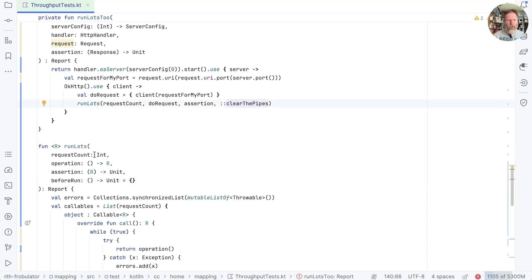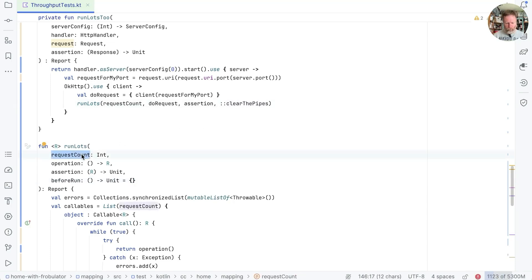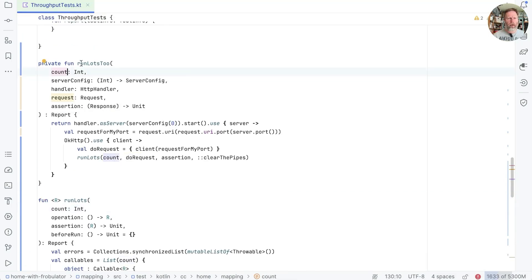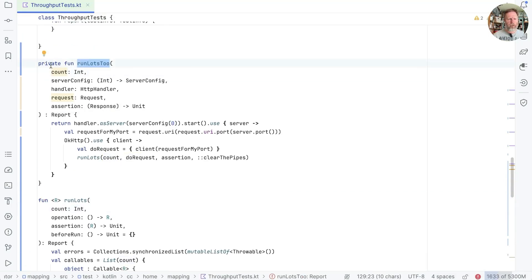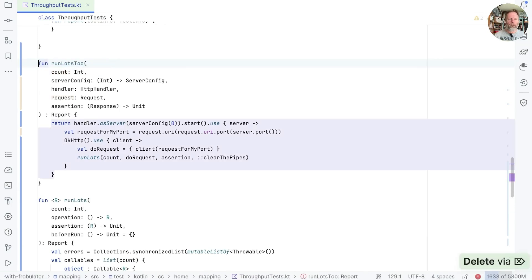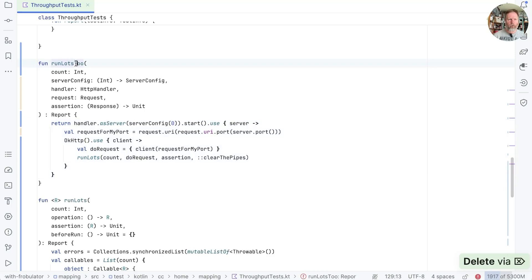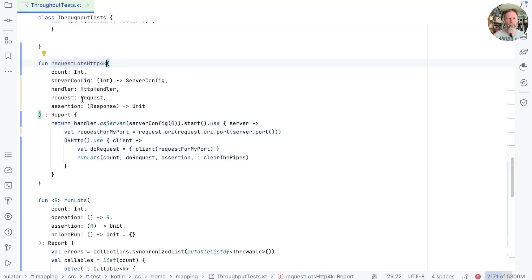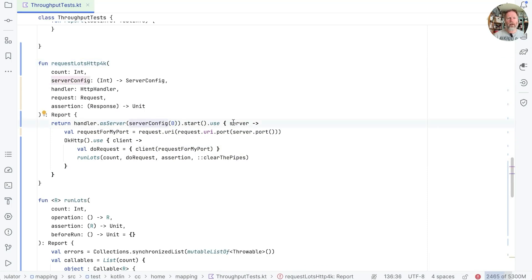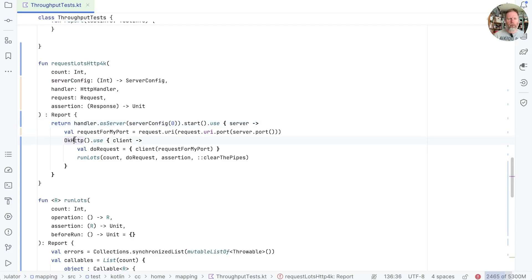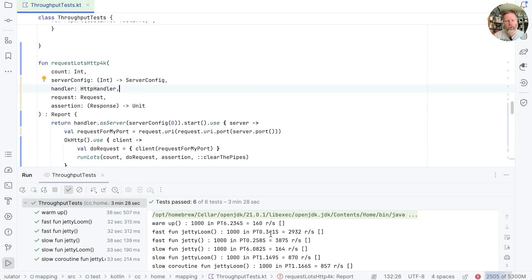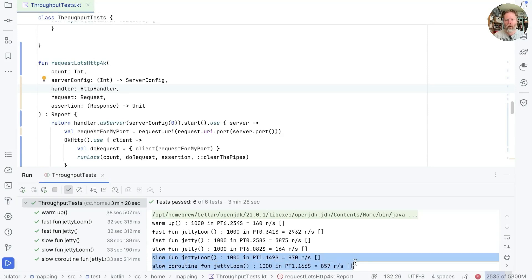I think we should make sure our names are nice and generic as well. So I'm just going to call this count. That means that we can call this count. And I think this is also quite generic. So we might make it public in order to bring it into our other project and call this requestLotsHTTP4K, because it builds an HTTP4K server and it uses an HTTP4K OK HTTP client. Does it actually work? And there we go. Still the behavior we expect, which is that the slow non-blocking functions take one second for a thousand threads in parallel.